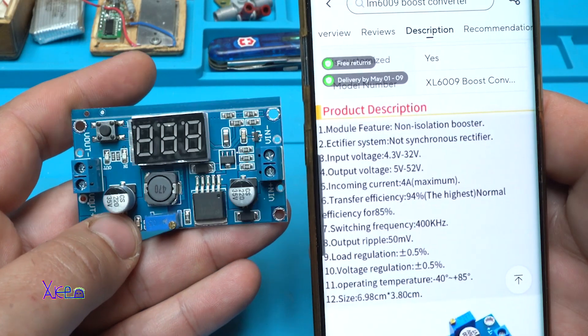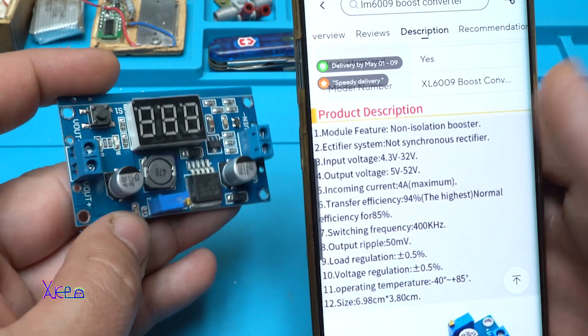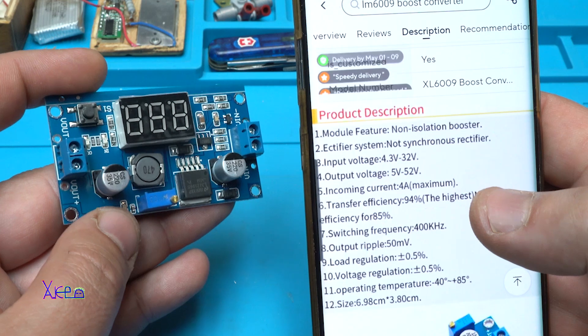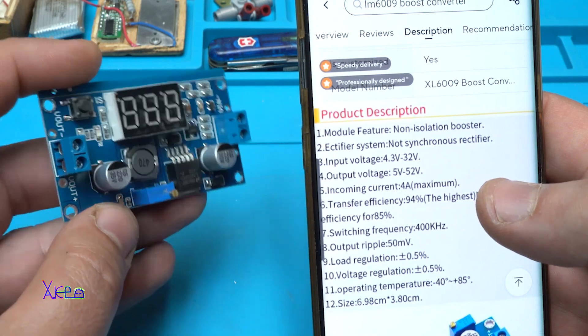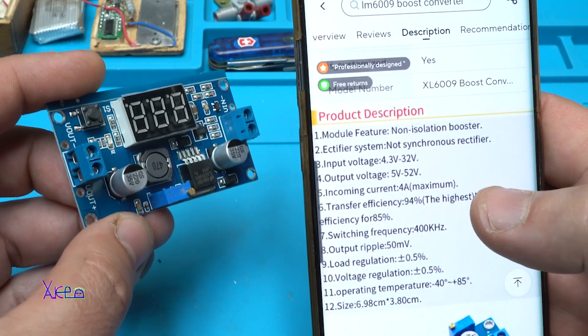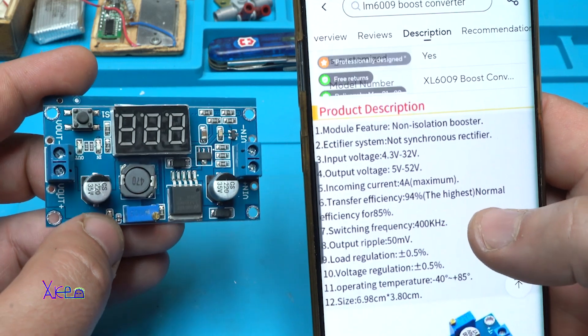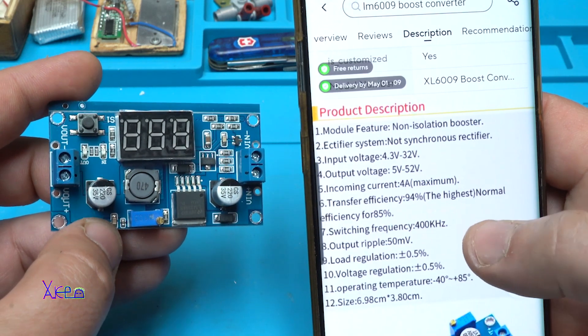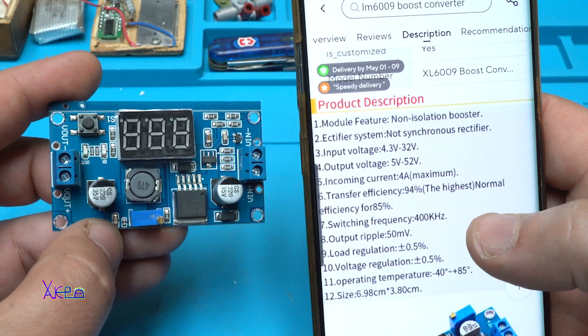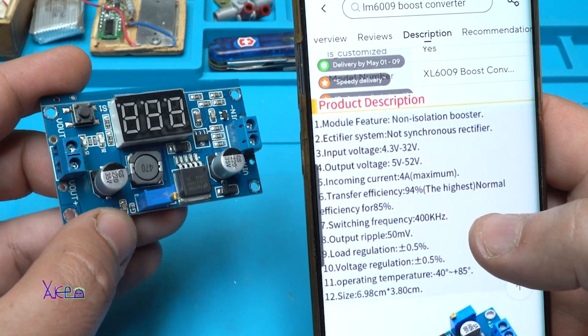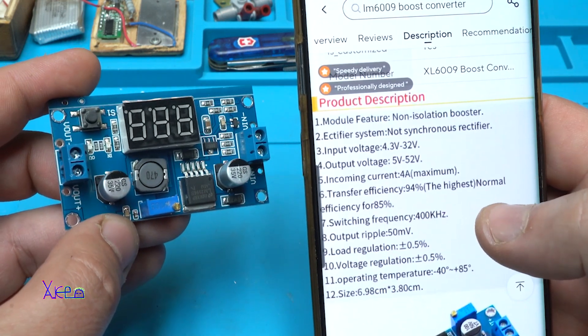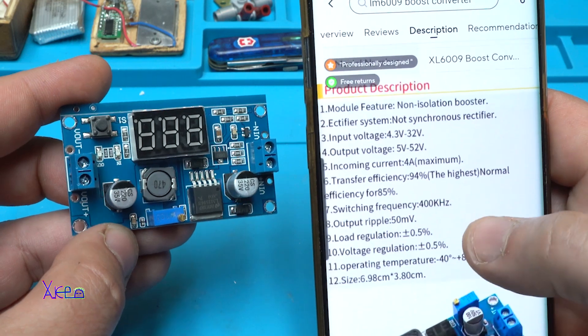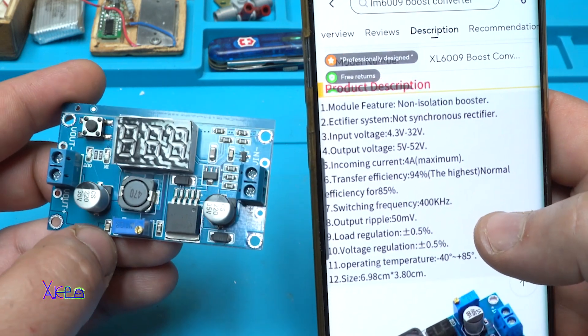Product description, it says input voltage from 4.3V to 32V. Output from 5 to 52V. Incoming current 4A maximum. Efficiency 94%, the highest. And the normal efficiency is 85%. Switching frequency 400kHz.